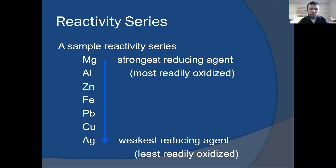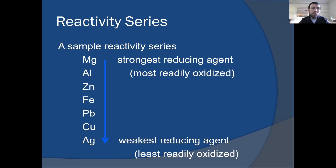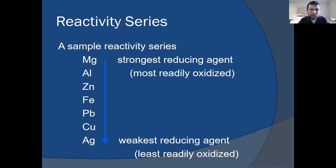This is just a small portion of the activity series showing magnesium, aluminum, zinc, iron, lead, copper, and silver. Our strongest reducing agent in this list is at the top. Magnesium is the substance that most easily loses electrons. So magnesium, if it were in a process, would be able to replace any of these other elements in a compound — for example, magnesium and aluminum chloride: magnesium could replace the aluminum so that MgCl2 would be formed and aluminum metal would be produced. As we go down that list, we get weaker and weaker reducing agents.